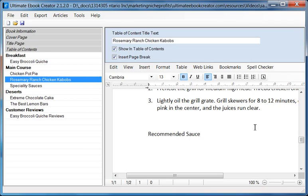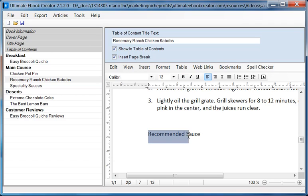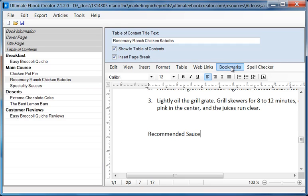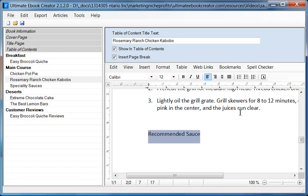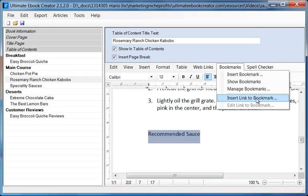So in this recipe, I want to create a link to a source that I want to recommend. So all you need to do is basically type in a piece of text, and then you need to go up to bookmarks. So let me highlight it. And then I'm going to go to the bookmarks, and I'm going to say insert link to a bookmark.